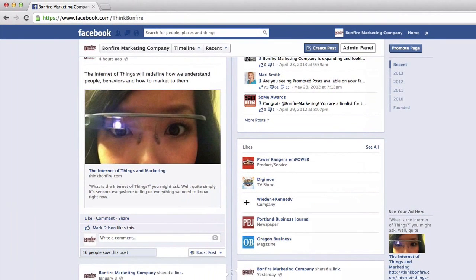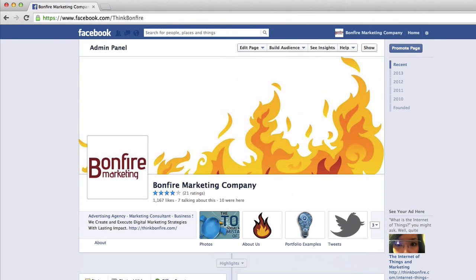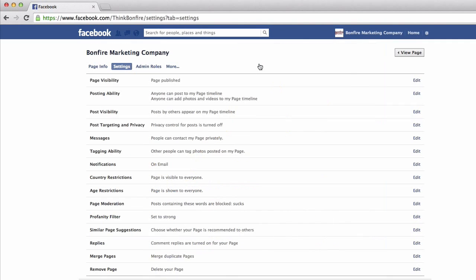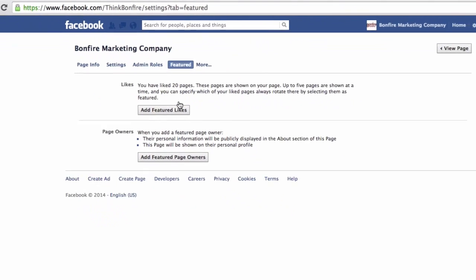So let's go ahead and set up our Facebook page's featured likes. First, navigate to the top of your fan page and access your page settings. From there, select the More option, and finally, Featured.